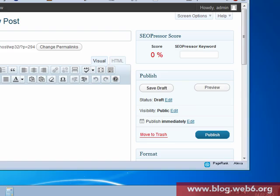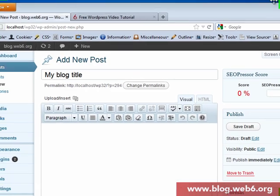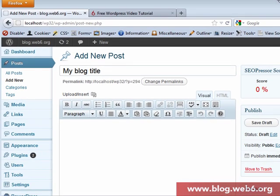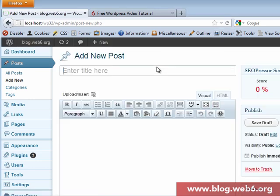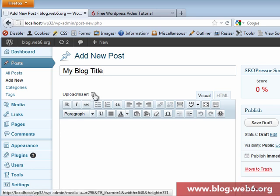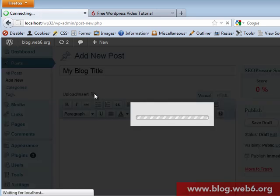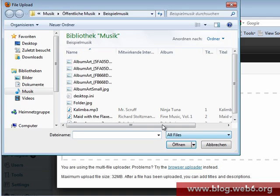So now we go back to our blog post. I'm going to refresh this page and sure enough my blog title is gone - it was not saved. So I'll re-enter my blog title and then do the same thing: I'm going to upload an mp3 file.